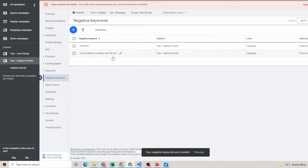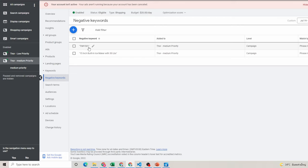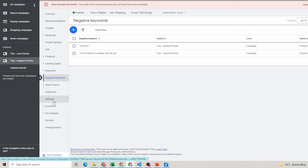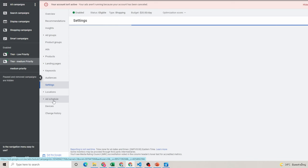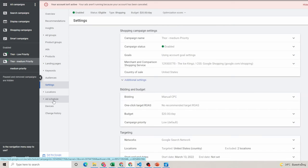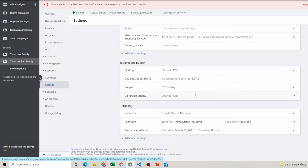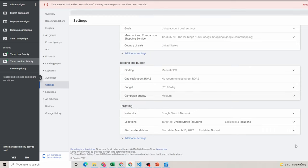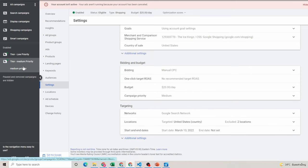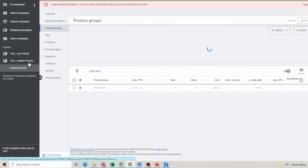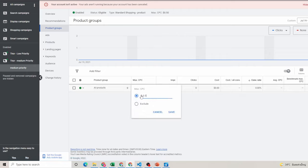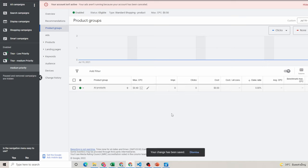So we're going to go ahead and save that. We have our two pre-filtered negative keywords, so now if anyone types this in, it's going to automatically bring them to the low priority. And there's some other things that we still have to do, so let's do that and we'll go down to settings, and we're going to change our campaign priority to medium. Okay, and we're also going to go back to this campaign and to the product group and we're going to make our bid a bit lower. Okay, so 40 cents.